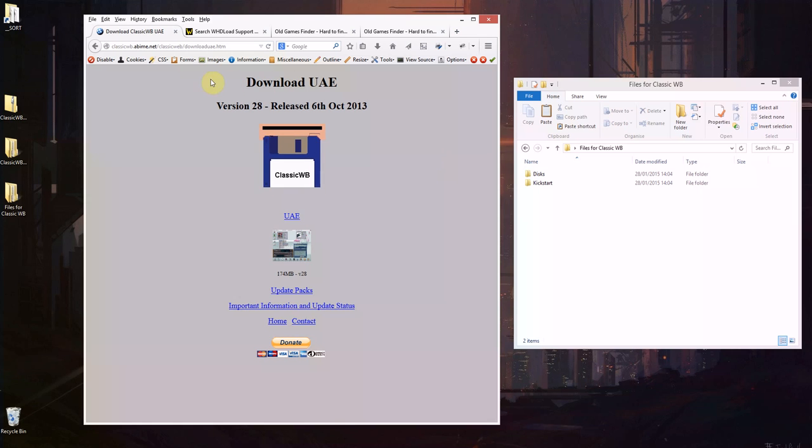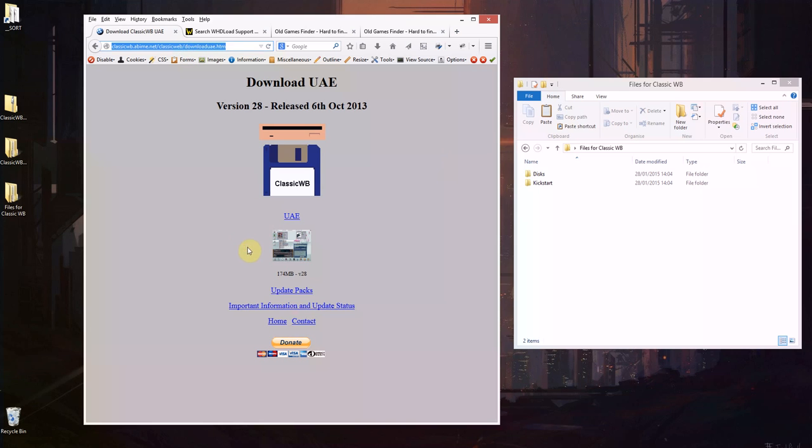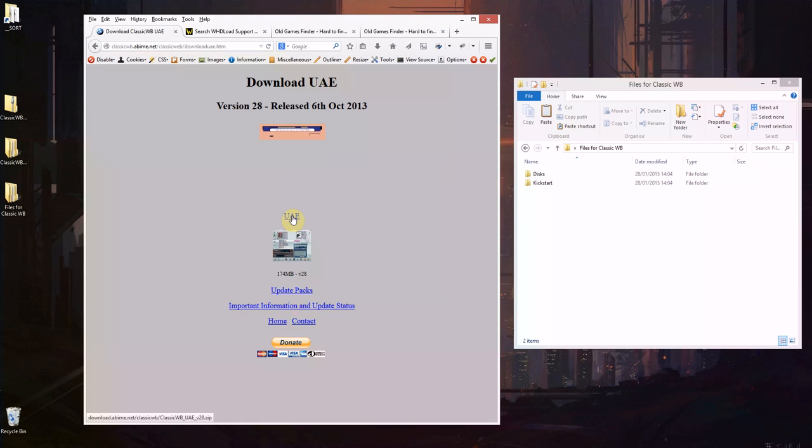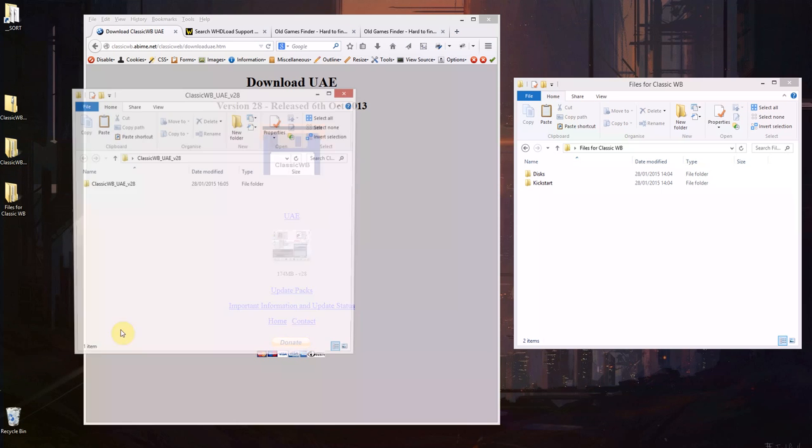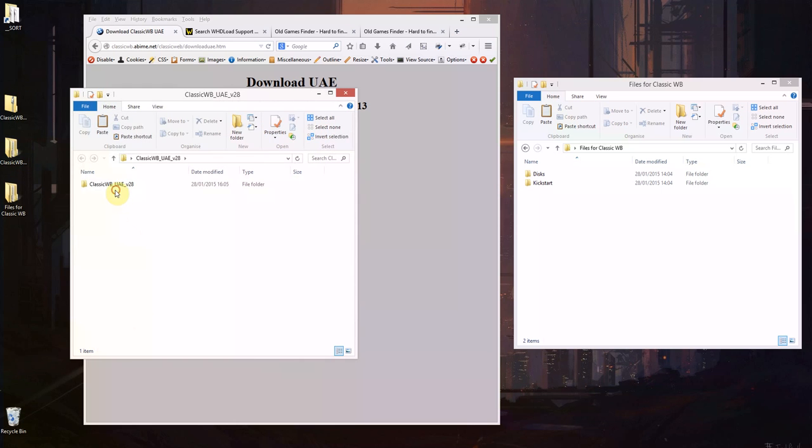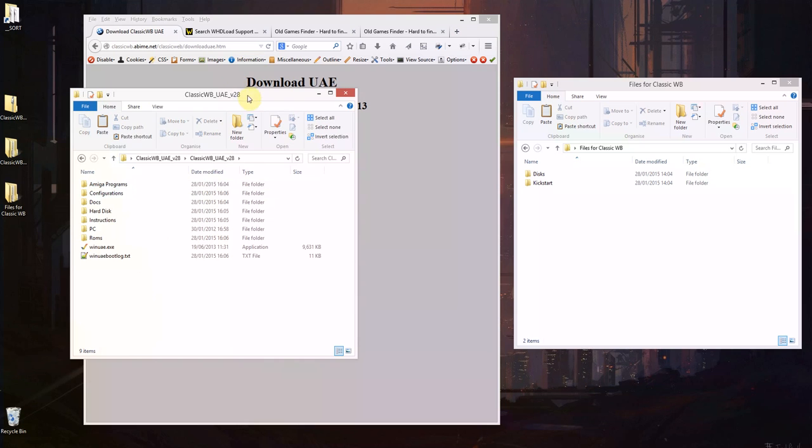So from this page here, go to UAE there, download the link that will give you this zip archive and then you'll expand that and that will give you this folder here with these files in there.